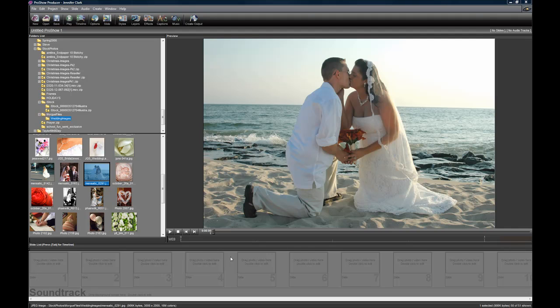Hi everybody, this is Jennifer with Choice Backgrounds. In this tutorial I'm going to show you how to use all of the video overlays. This process works for every single kind of overlay.